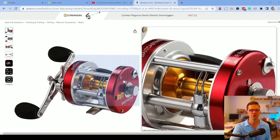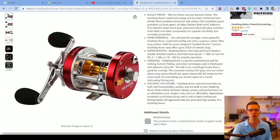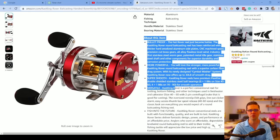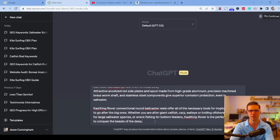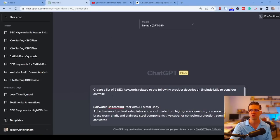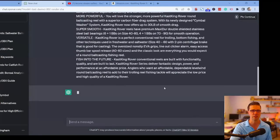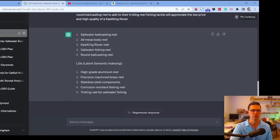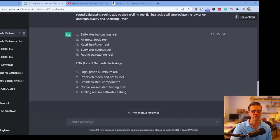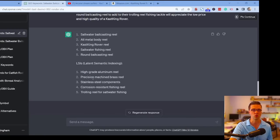Prompt 2: we take an Amazon product — here a baitcasting reel — copy the product description, and the prompt says 'create a list of 5 SEO keywords related to the following product, include LSIs to consider.' It gives us 'saltwater baitcasting reel,' 'all metal body,' and LSIs like 'high grade aluminum reel.' It takes what Amazon has, breaks it down, and tells you what to focus on when writing an article like 'the 10 best baitcasting reels for saltwater use' to rank higher.